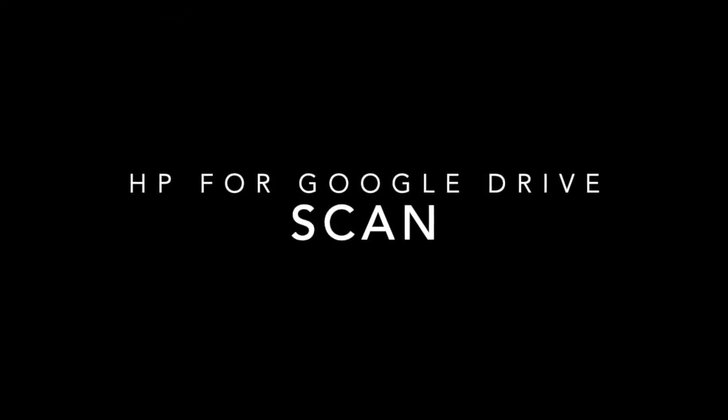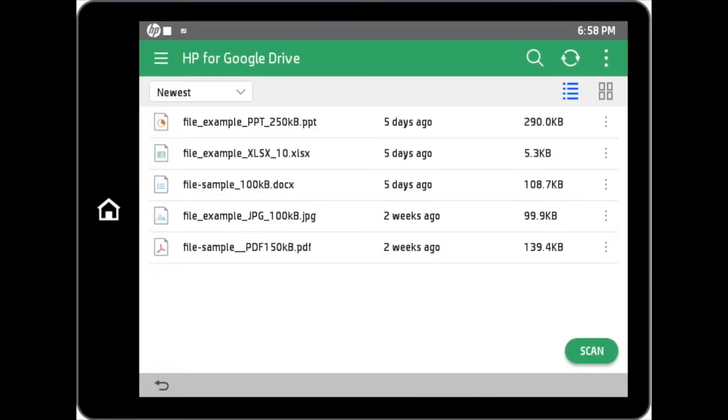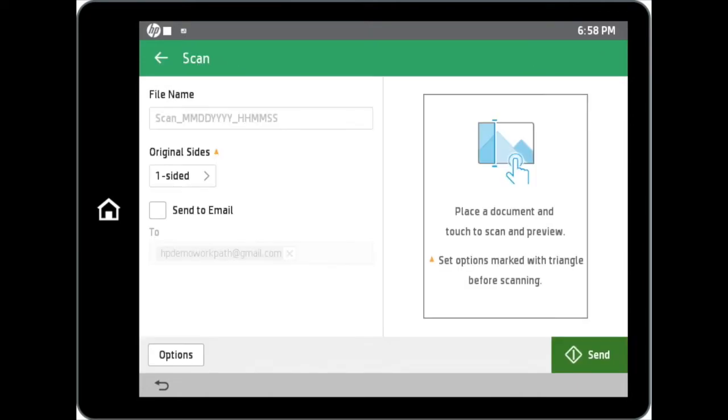Next, we will talk about scanning within the HP for Google Drive WorkPath application. Tap on the Scan button to access the scanning page. By default, the file name would be named as scan, underscore date of scan, underscore time of scan.